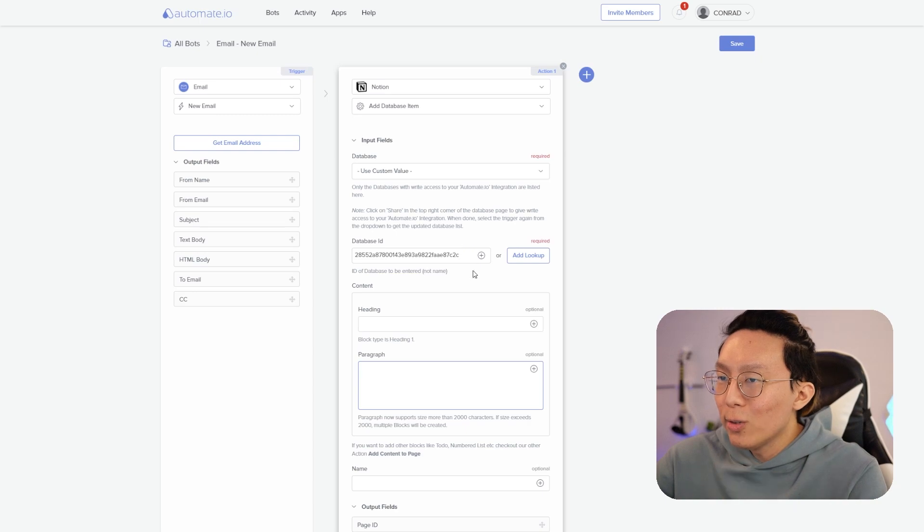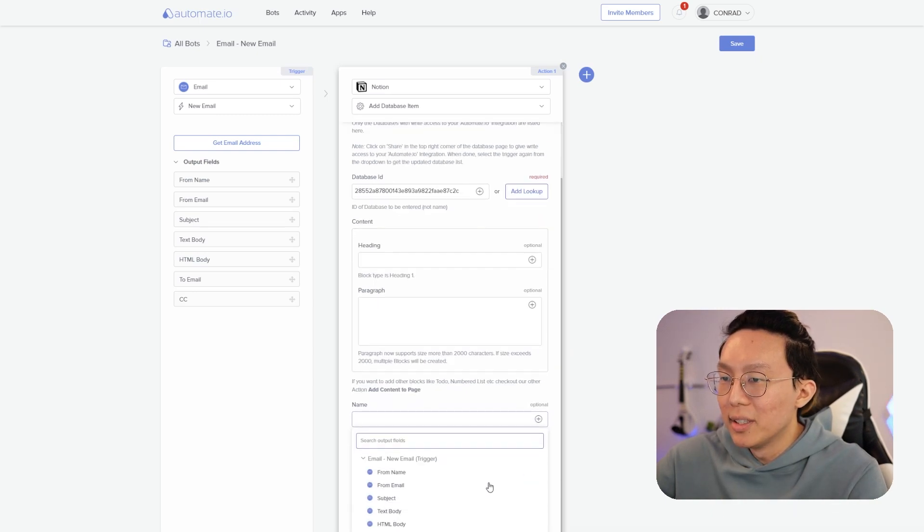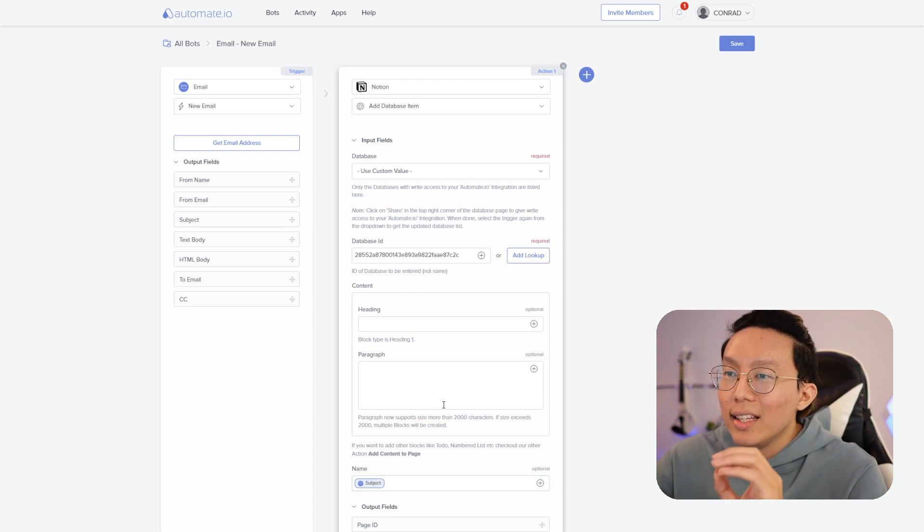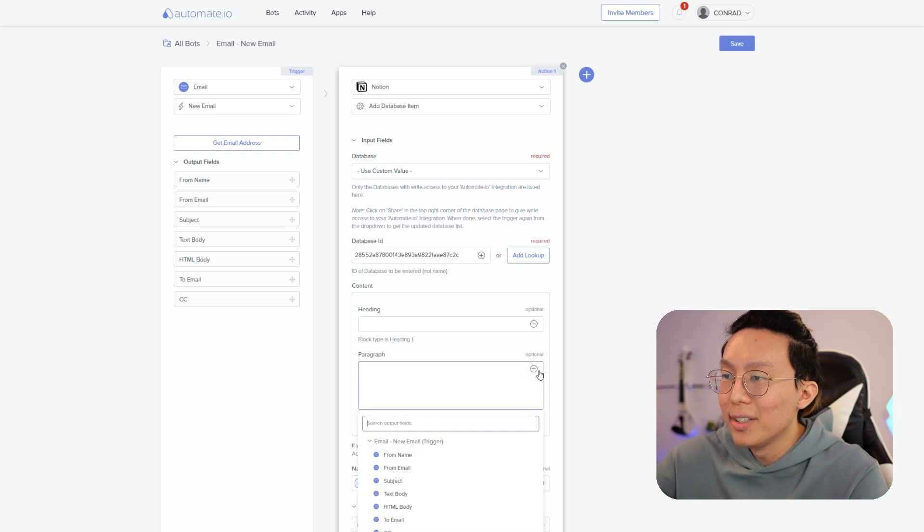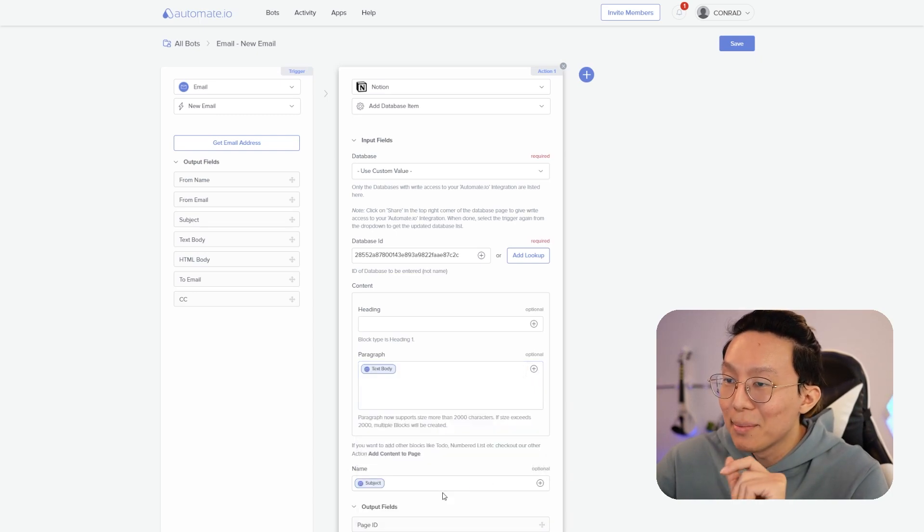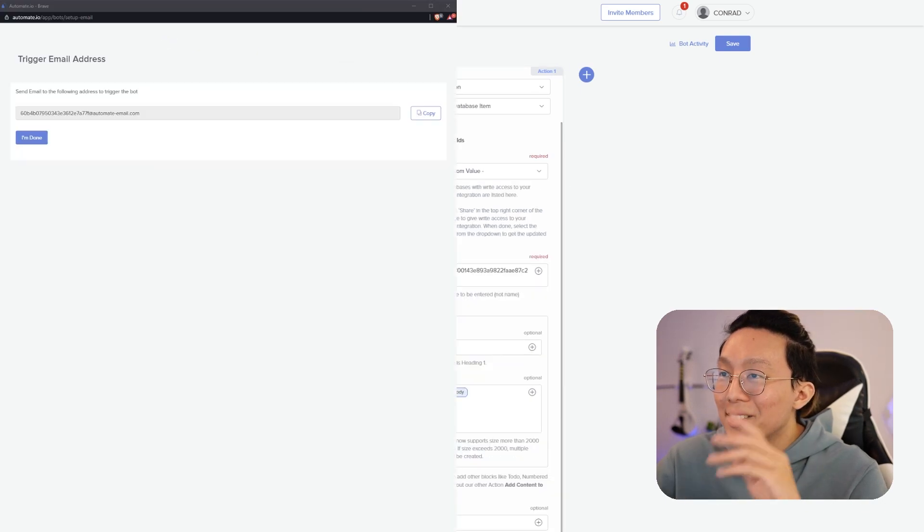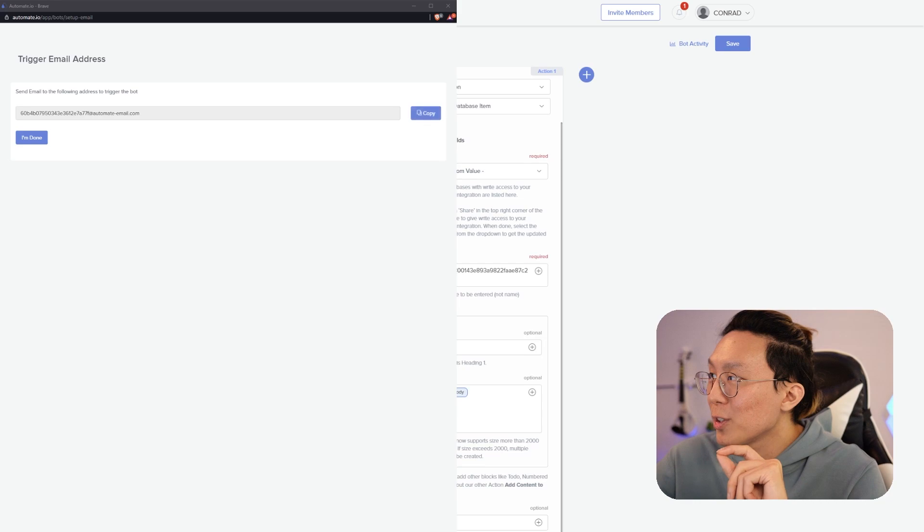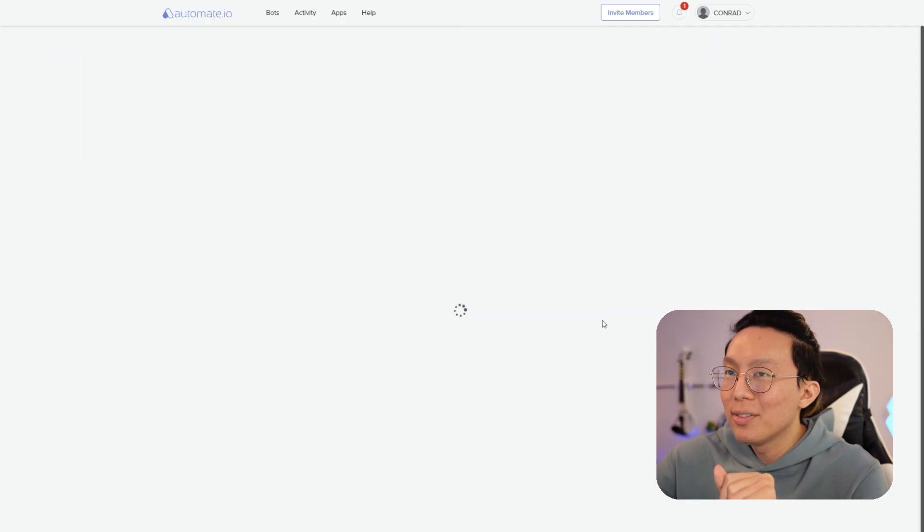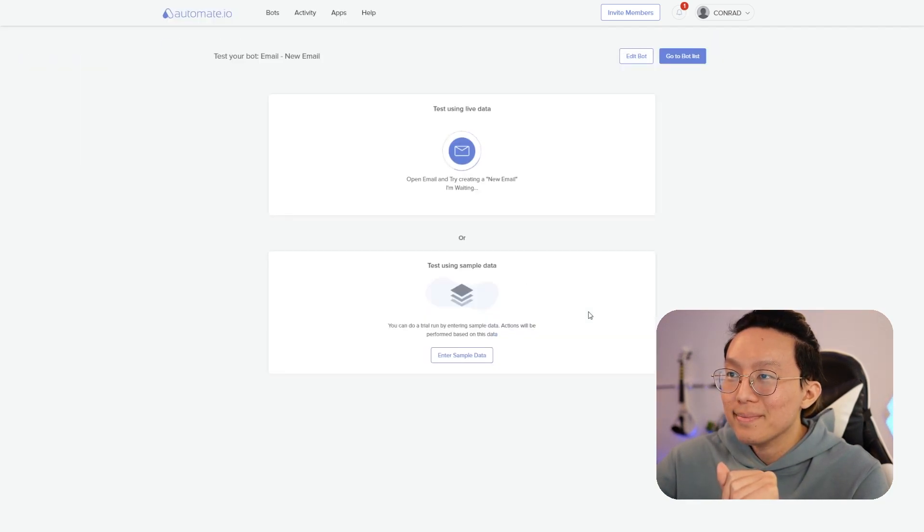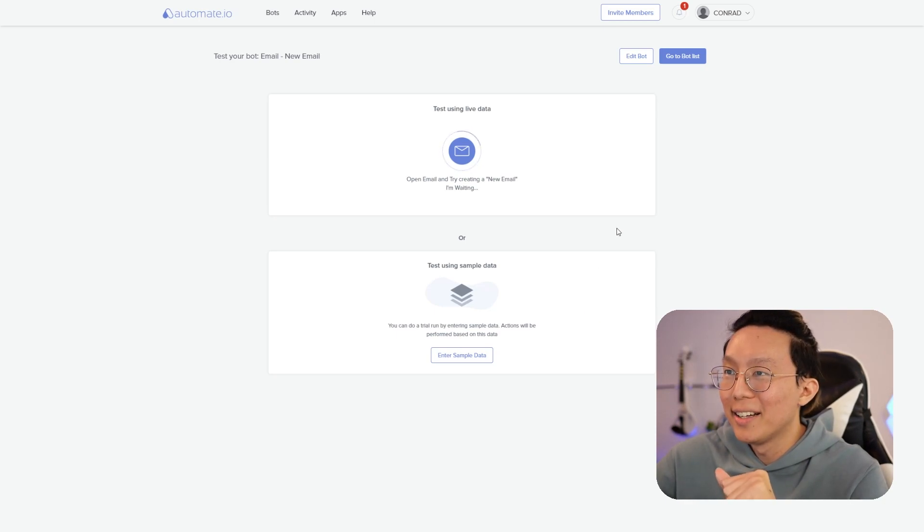So now what we want to do is map the data coming in from our email into Notion. First thing we want to do is make sure that the name matches the subject of the email. The heading we can have empty because what we want is the paragraph instead to have the text body. So before we press save, we want to get the email address and it's going to show you a pop-up. I'm going to copy this email, click save and then turn on the bot.